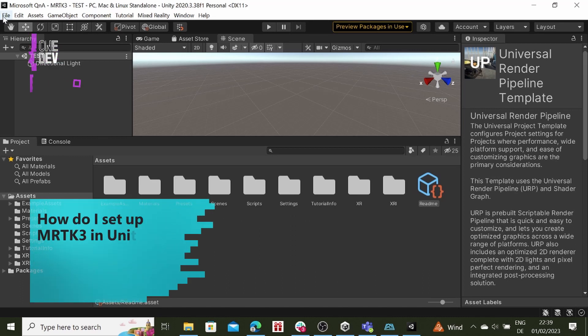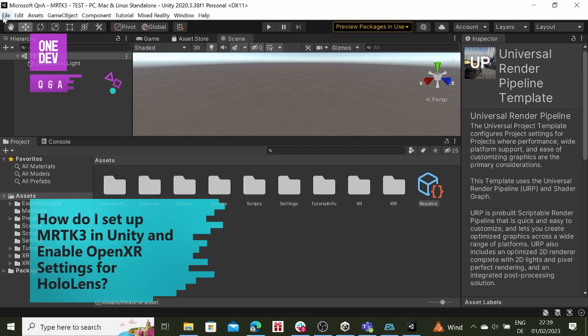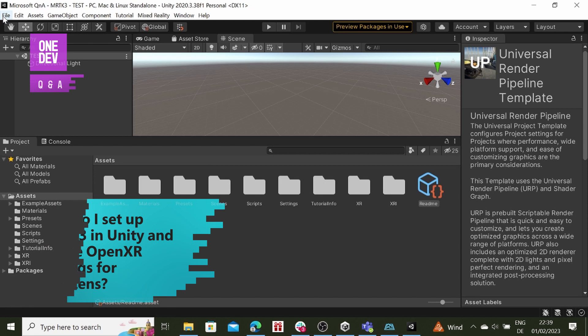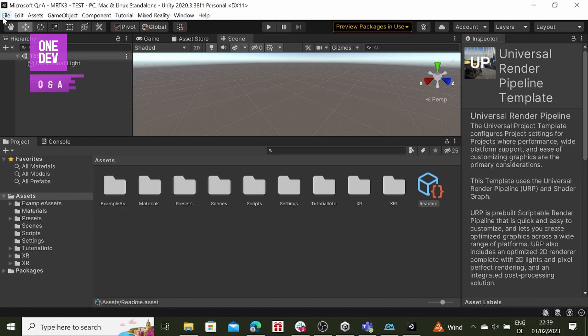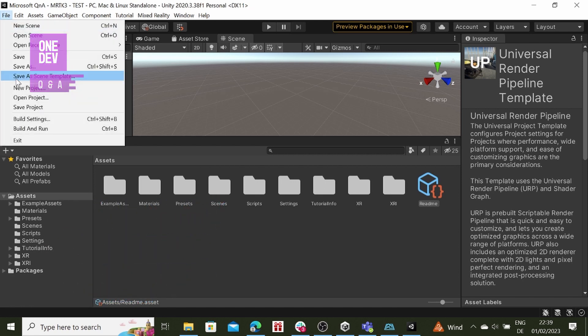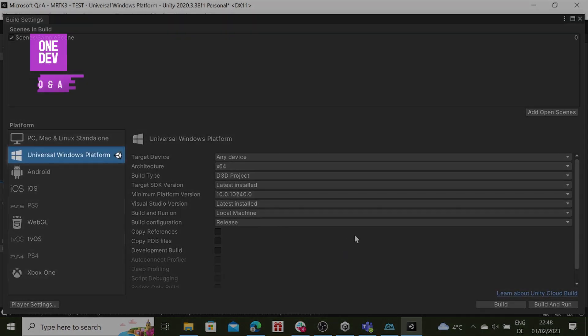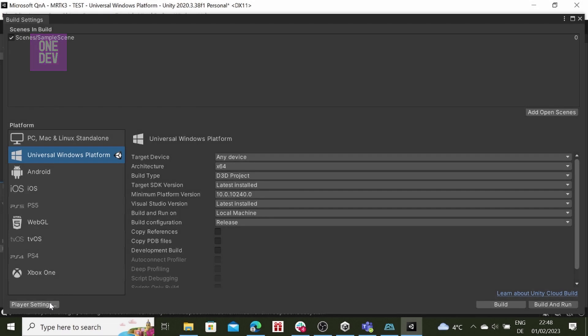To create a cross-platform mixed reality experience using MRTK3, navigate to Build Settings. Select HoloLens 2 as your target platform.